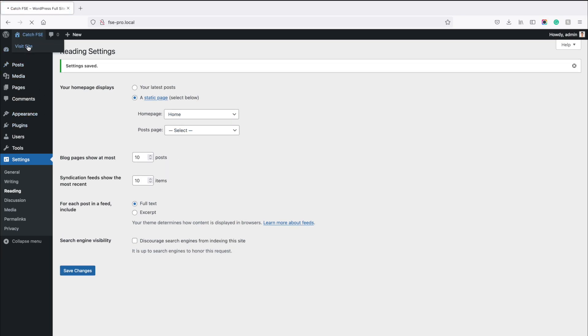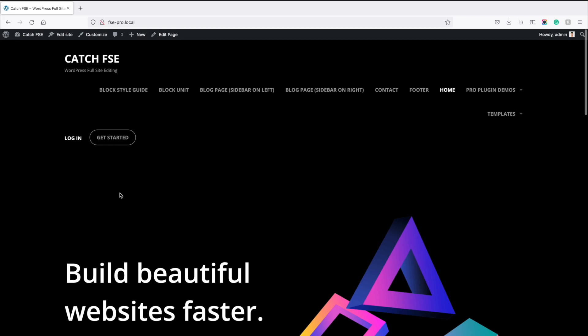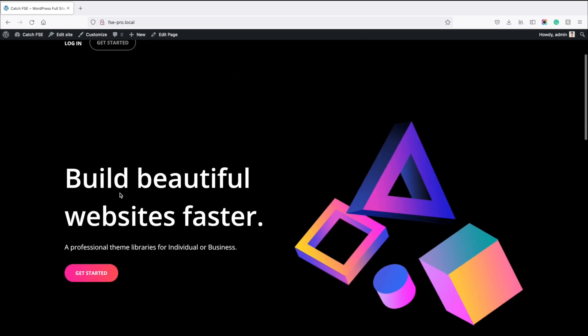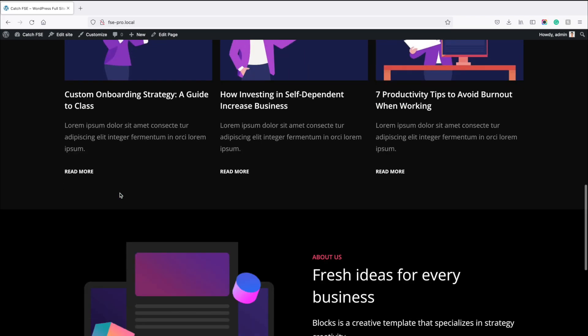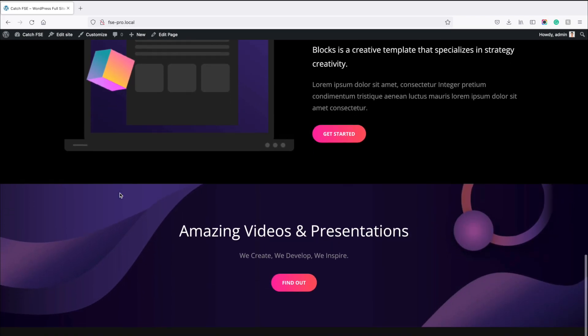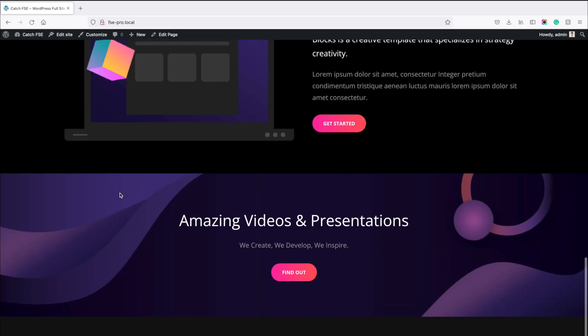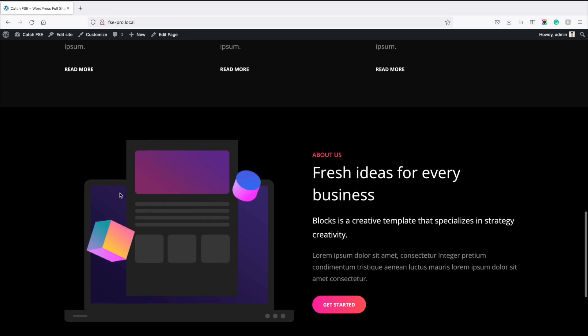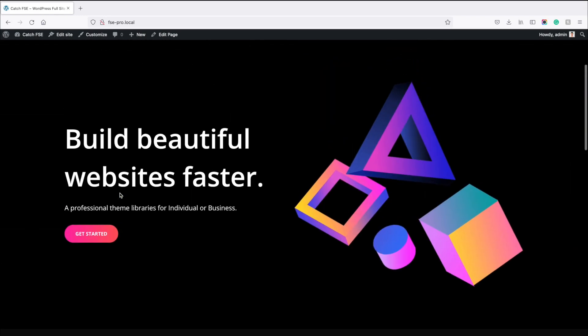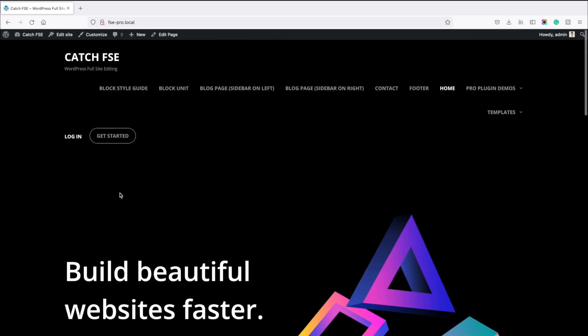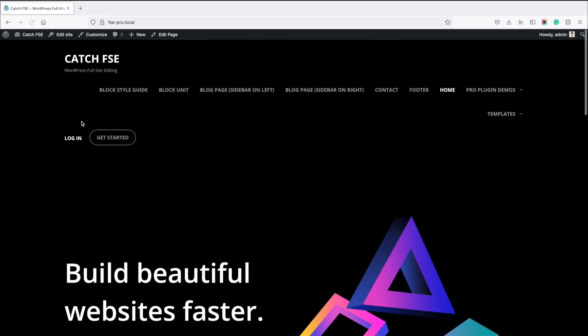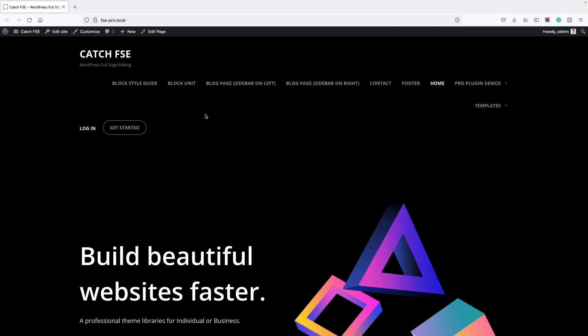Now you'll see the website like our demo site, but you must be wondering how to edit the header sections. Now let's look at how to edit the header section. For that, you need to go to the site editor. Just click on Edit Site if you are on the front page.